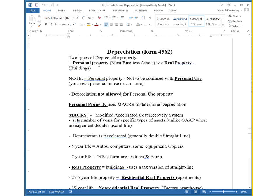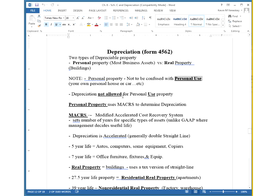I don't know why the tax law decided to use such similar names, because they can get to be very confusing. Personal property sounds like it's your own item, that you own it for your own self and it's not part of a business, but that's not the case. Personal property is actually part of the business and depreciates. Something that you actually use on your own is called personal use. For tax, you can't do anything with personal use property.